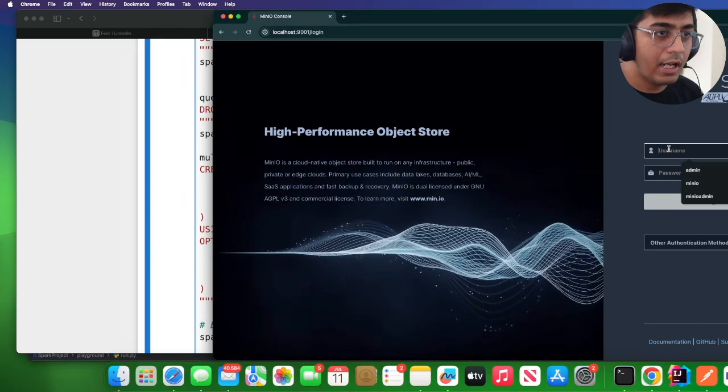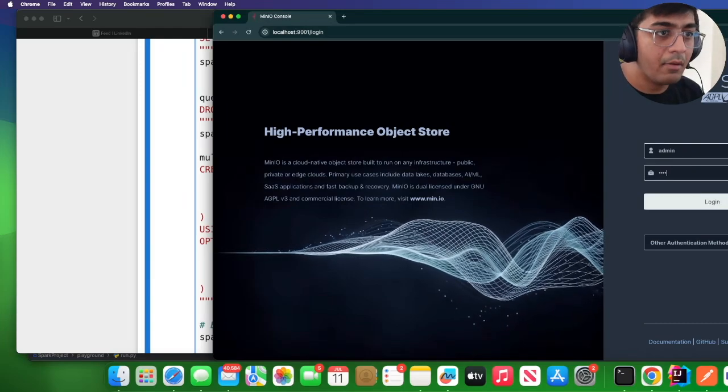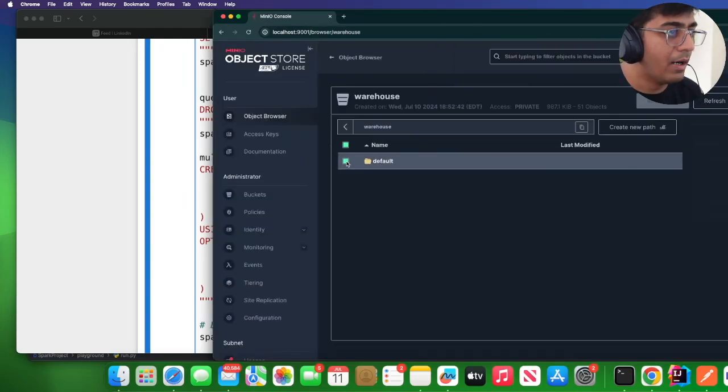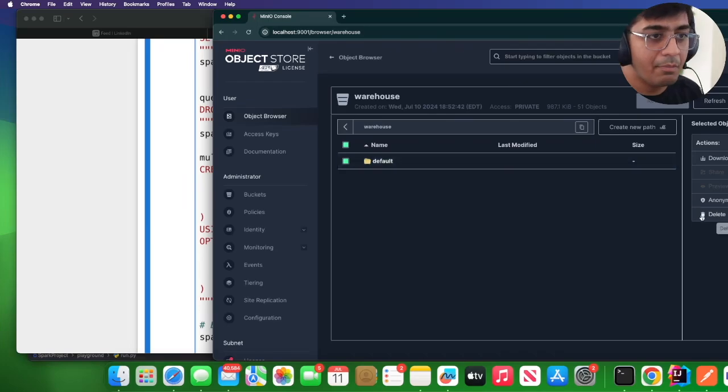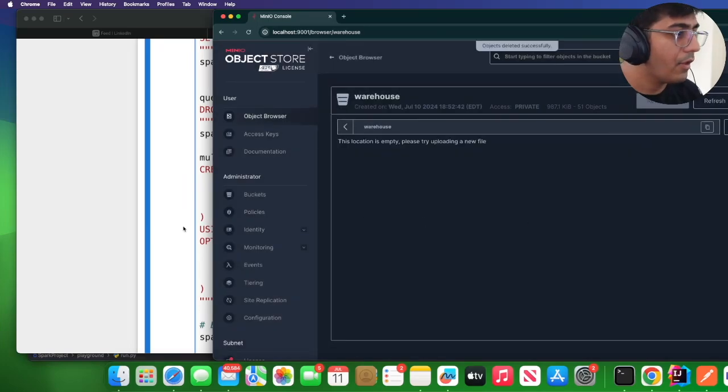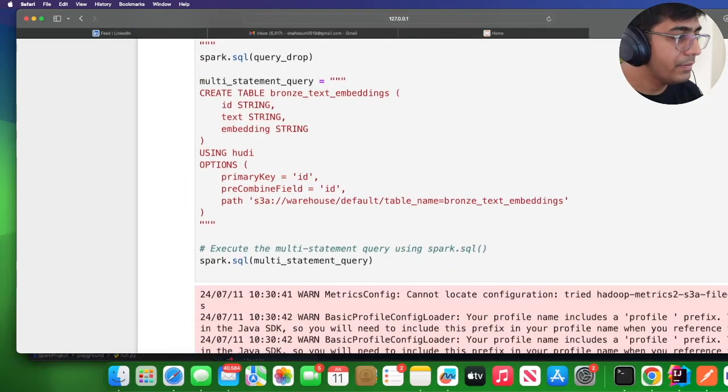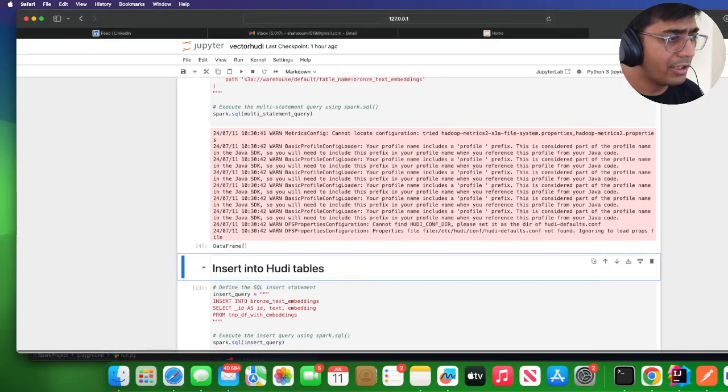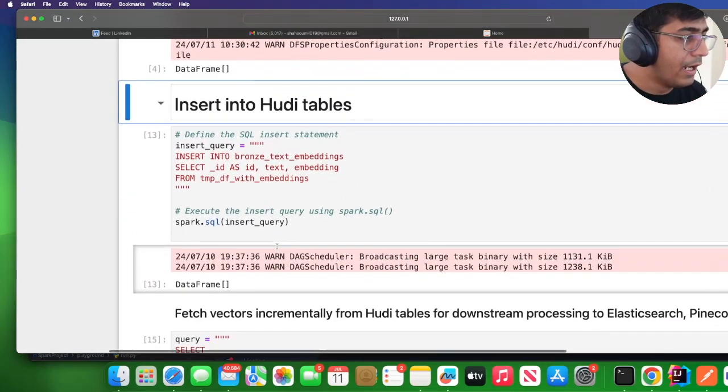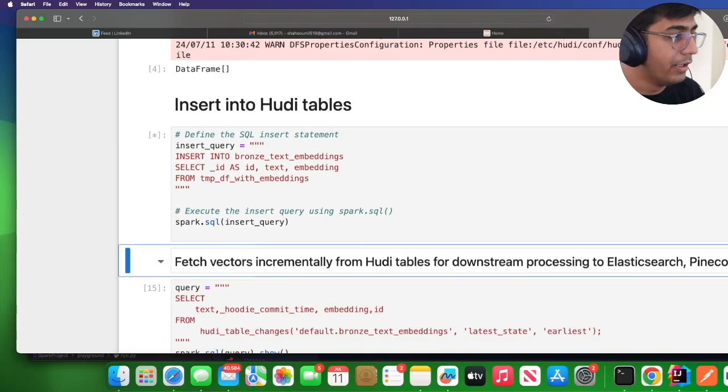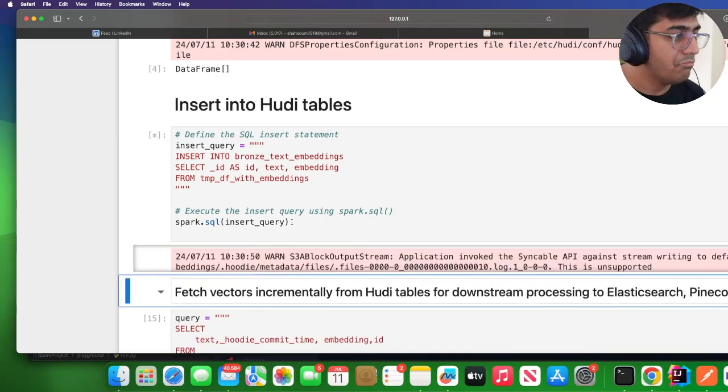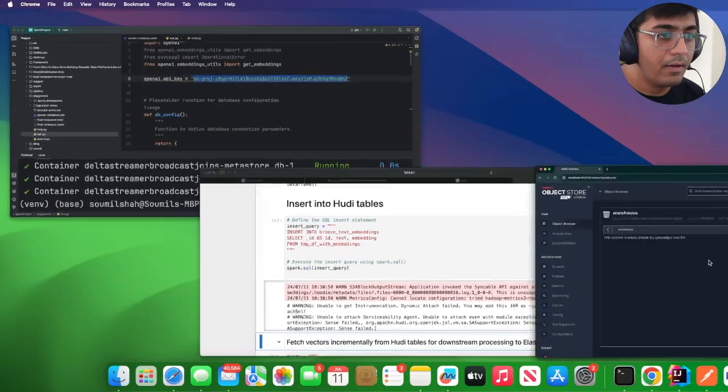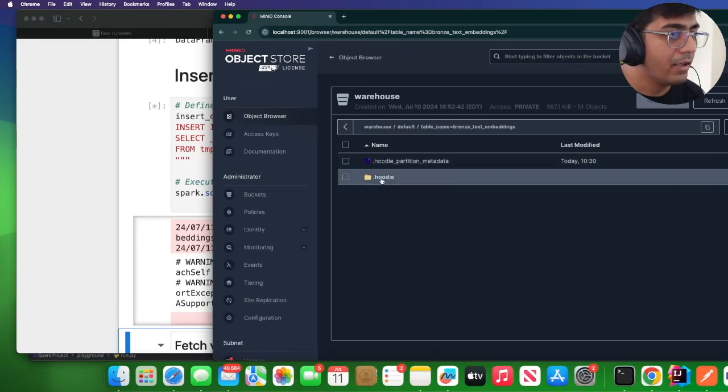If I open up my Chrome and head over to localhost:9000 and put admin and password, I should see a MinIO bucket. I have some sample data so I'm just going to delete that. I'm going to run this. It's going to create the Hoodie data lake. Now I'm going to simply insert that data into Hoodie.